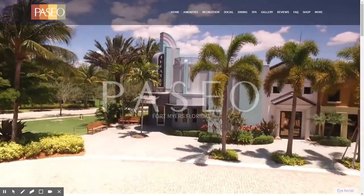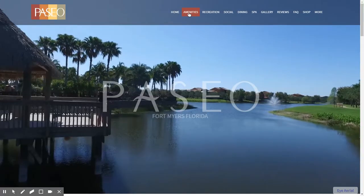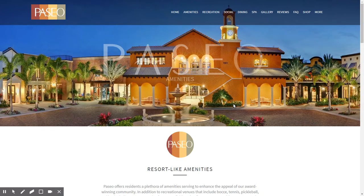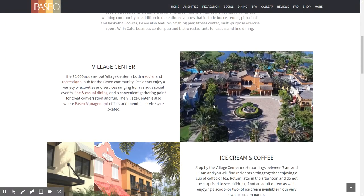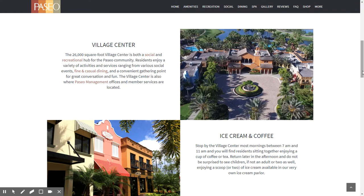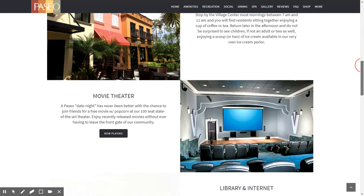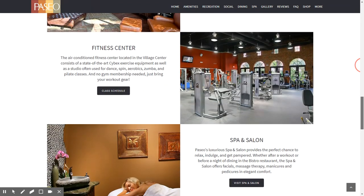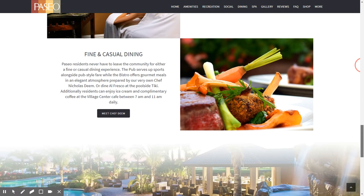I'm going to walk you through the rest of the website, starting with the amenities page. When you click on the amenities page, it opens with a nice static image of the community center. Scrolling down, you see the various amenities at Paseo including the village center, ice cream and coffee, the movie theater, library and internet, the fitness center, spa and salon, and casual dining.